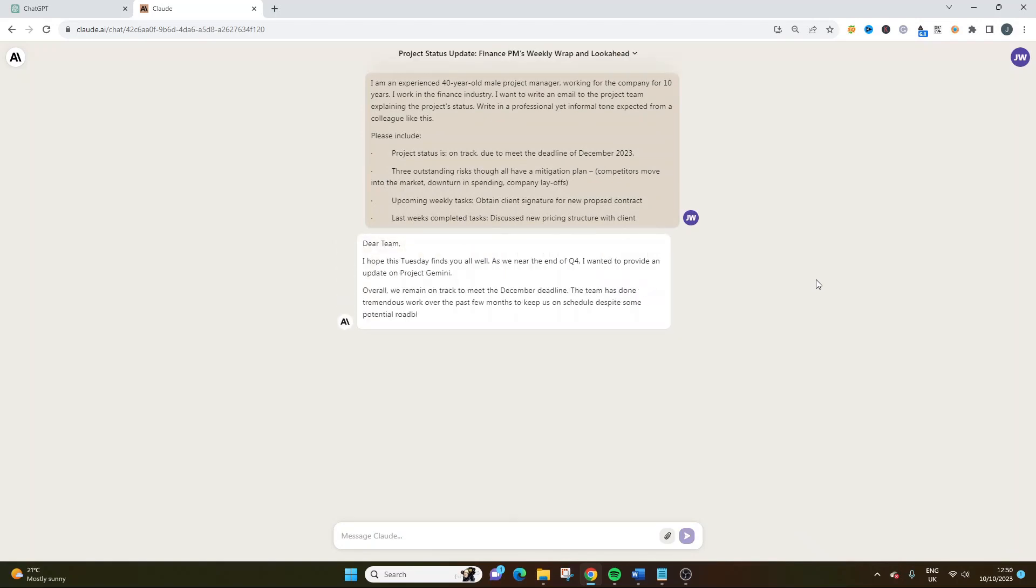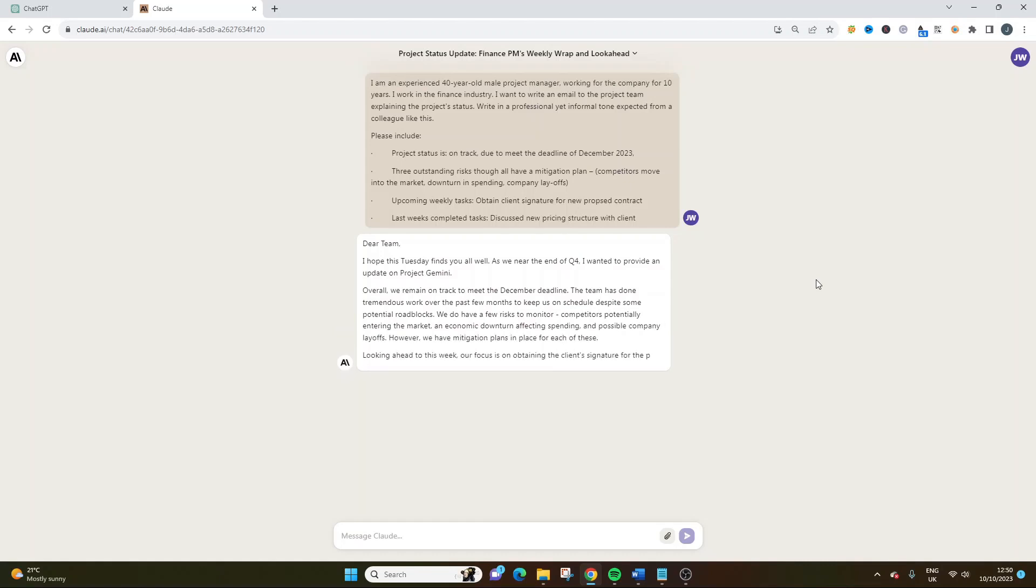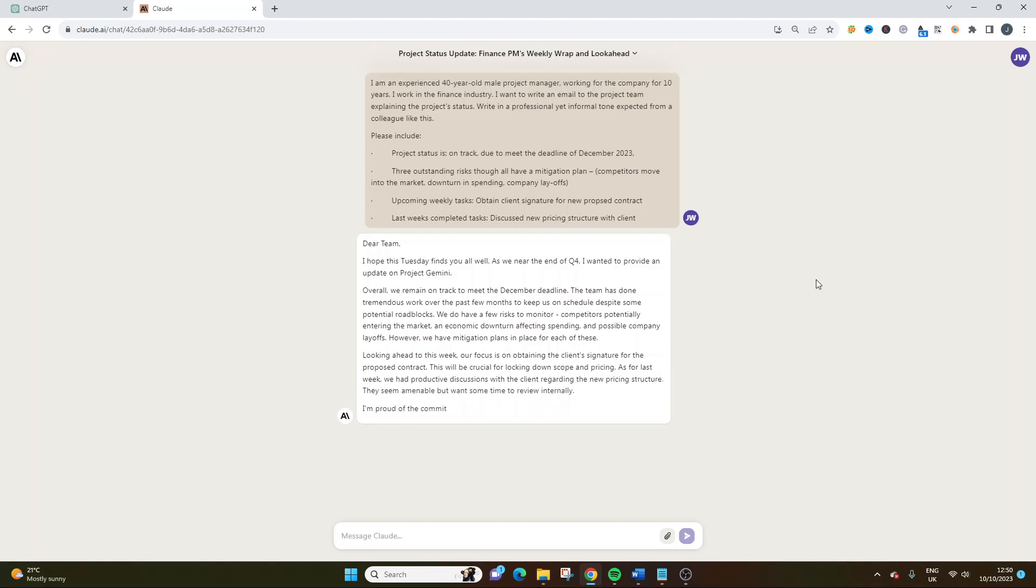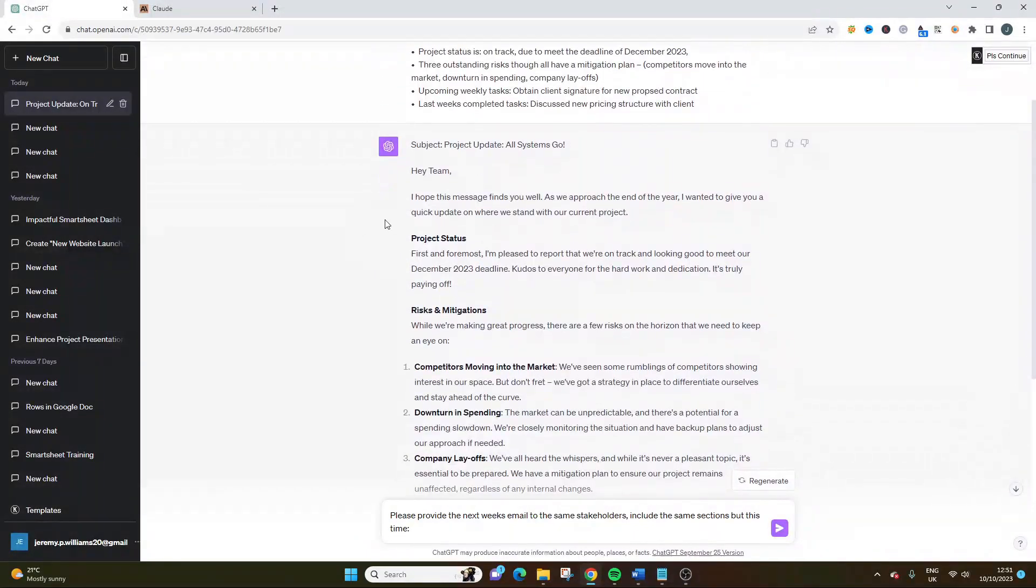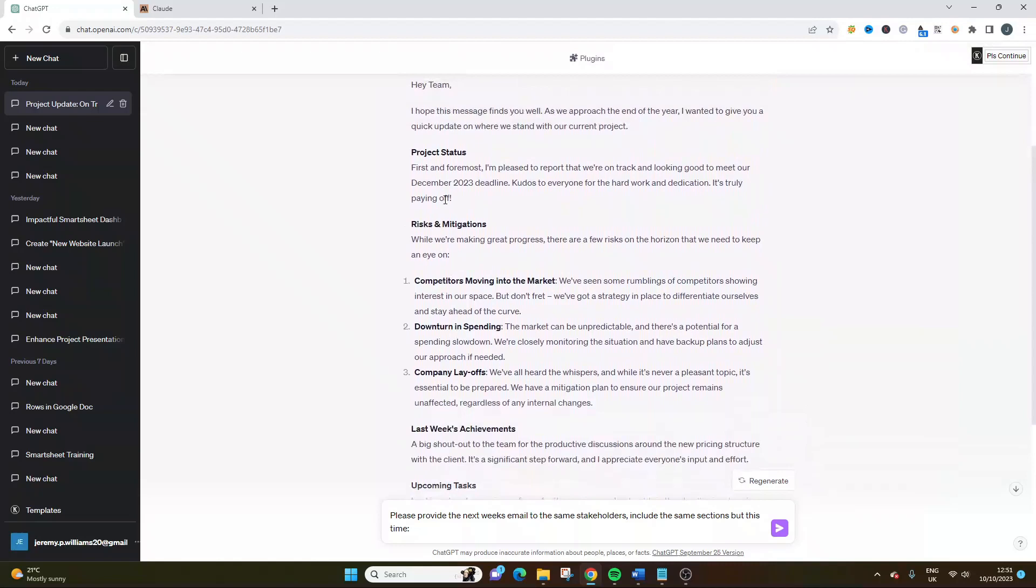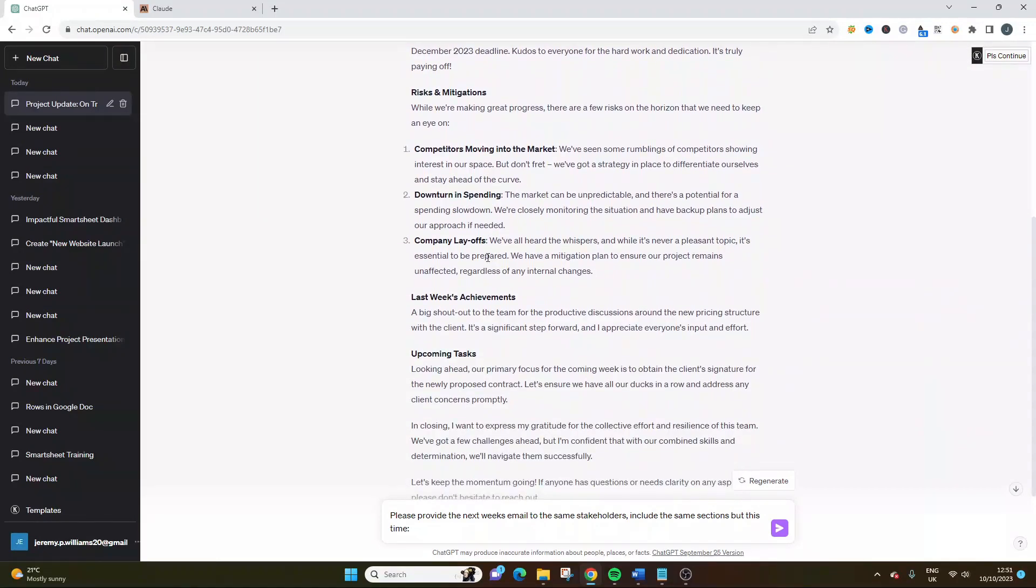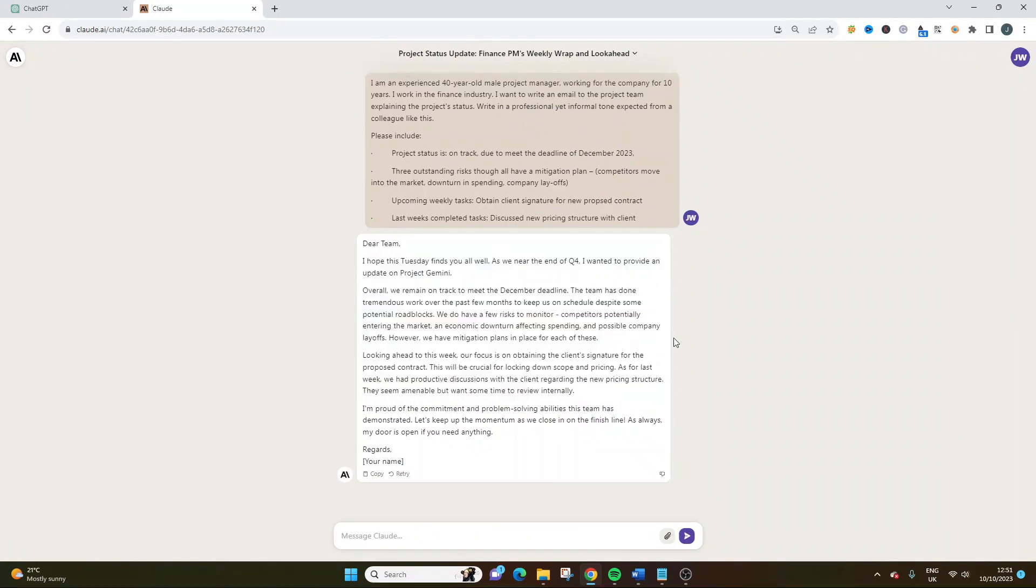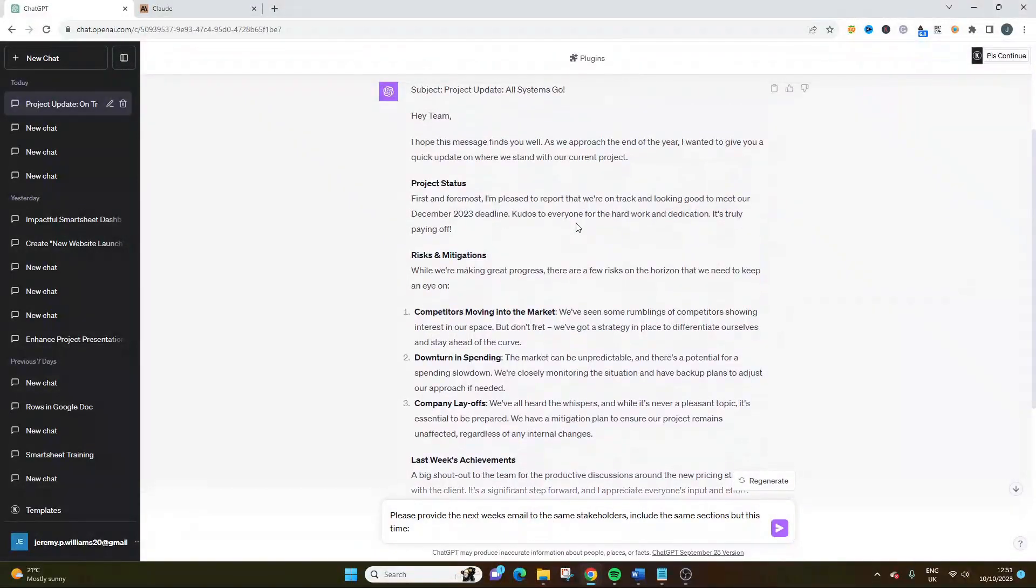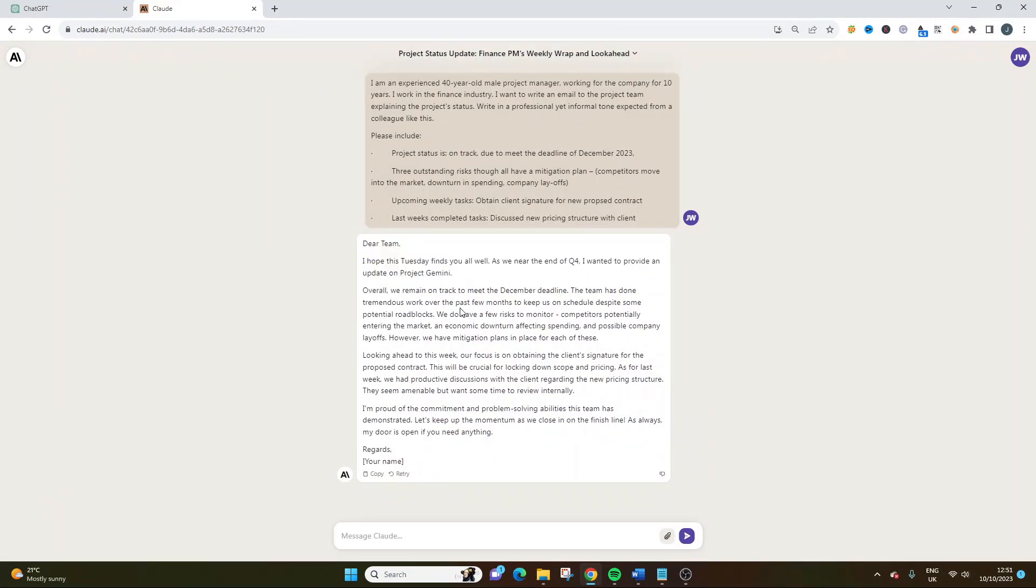Dear team, I hope this Tuesday finds you all well. As we near the end of Q4, I wanted to provide an update on Project Gemini. Overall, we remain on track to meet the December deadline. The team has done tremendous work over the past few months to keep us on schedule despite some potential roadblocks. We do have a few risks to monitor: competitors potentially entering the market, an economic downturn affecting spending and possible company layoffs. However, we have mitigation plans for each of these. Looking ahead to this week, our focus is on obtaining the client's signature for the proposed contract. This will be crucial for locking down scope and pricing. As for last week, we had productive discussions with the client regarding the new pricing structure. I'm proud of the commitment and problem-solving abilities the team has demonstrated.